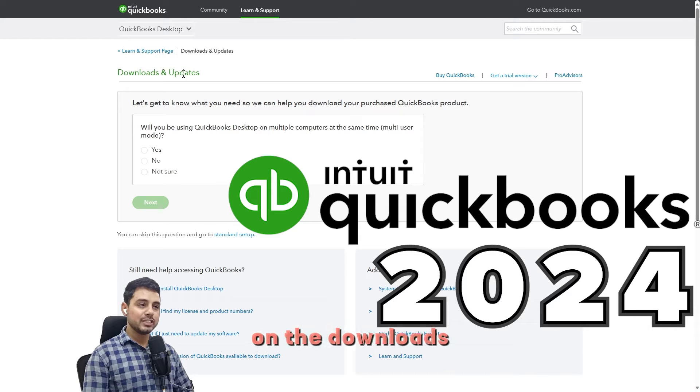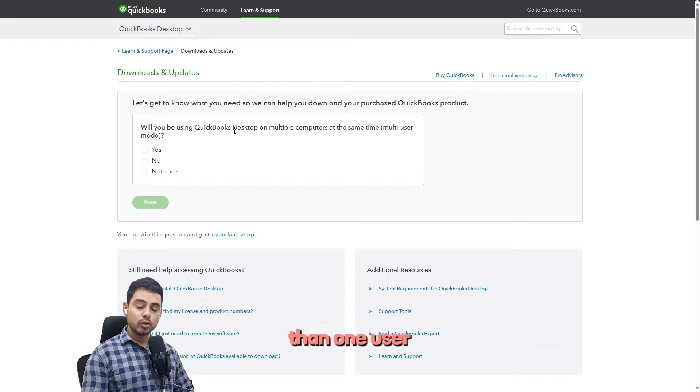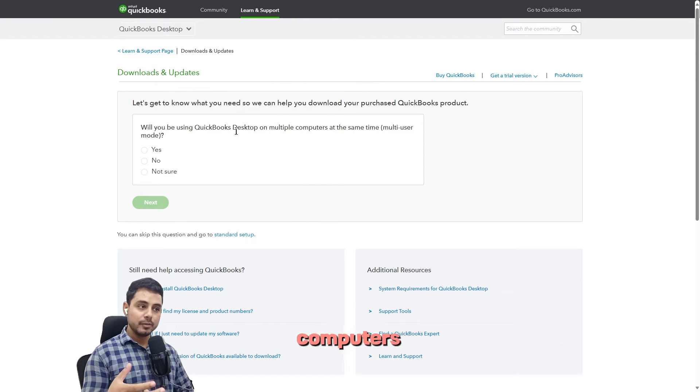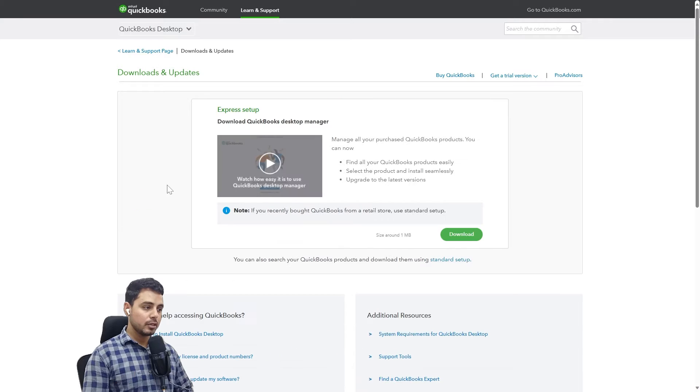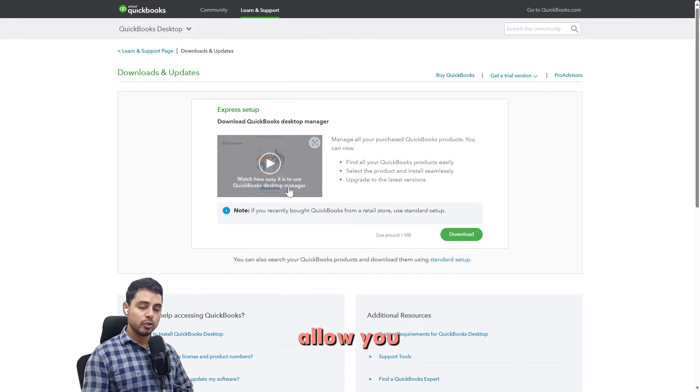We are here on the downloads and updates page for QuickBooks. If you want to set up multi-user mode, that is, more than one user is going to use QuickBooks on different computers, then you can select yes and move on to next.